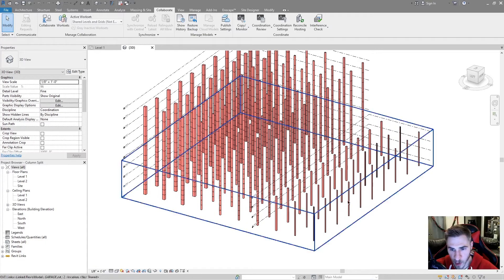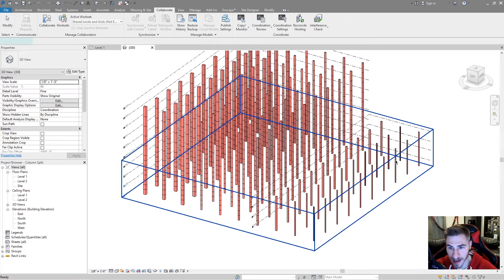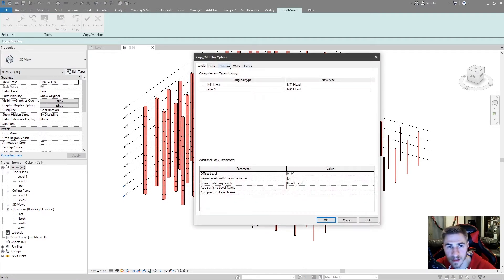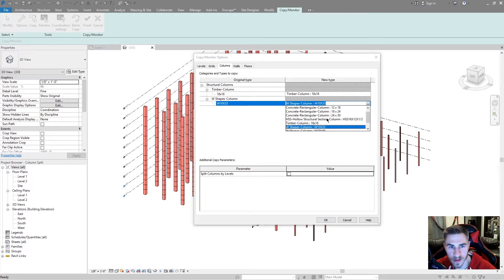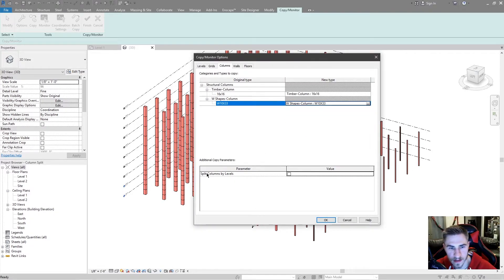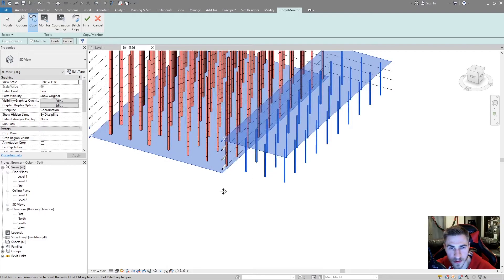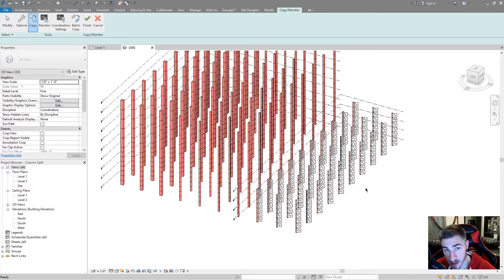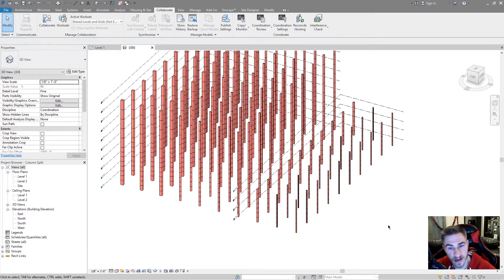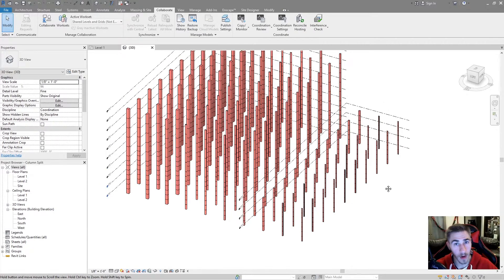And I can do the same thing very quickly for the garage columns. I'll go to Copy Monitor, Select Link, choose the Garage columns link, go to Options, Columns, and make sure to change my column type to the same — Timber 16 by 16 and the W section. Then check Split Columns by Levels — hit OK. I'll choose Copy, choose Multiple, then select all of those columns and filter out the levels. Now I just have the columns. This is where it splits the columns at each level. I'm done — I hit Finish, tab to the link, delete it and remove the link. Now I have all the columns in the project split at each level.